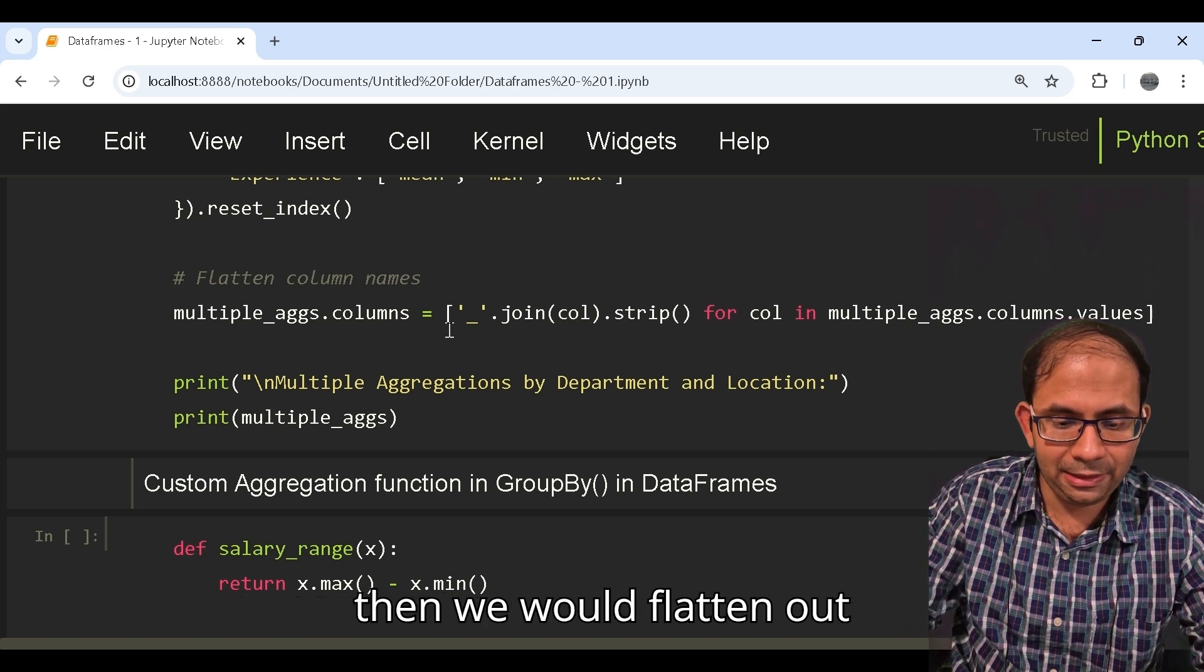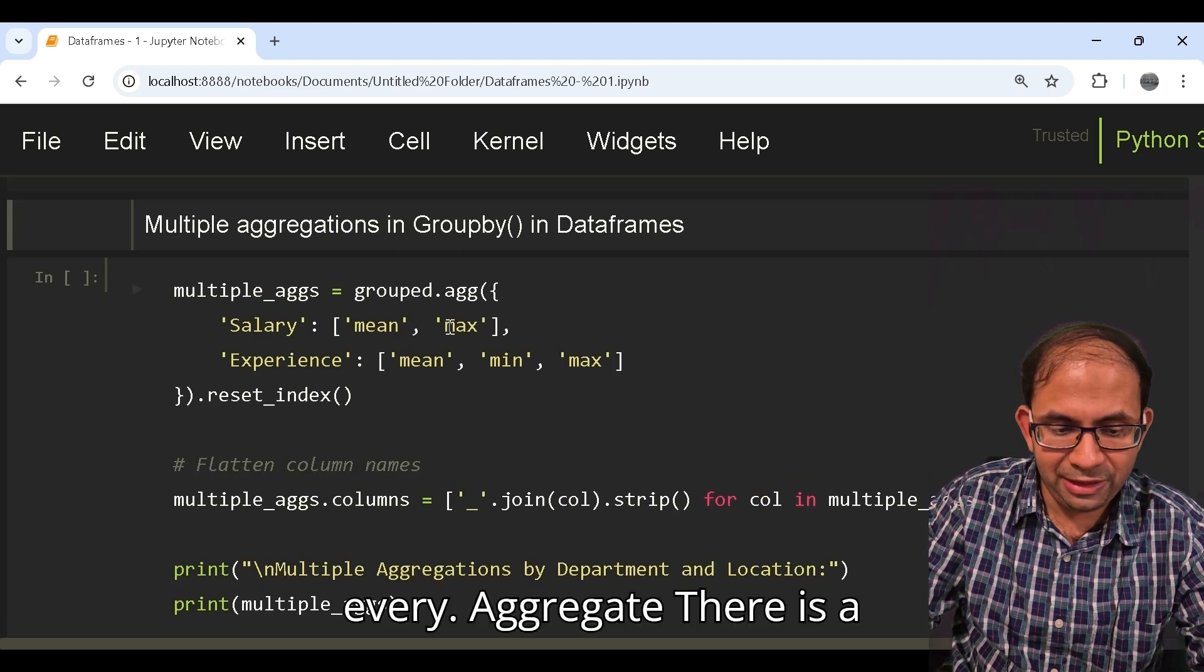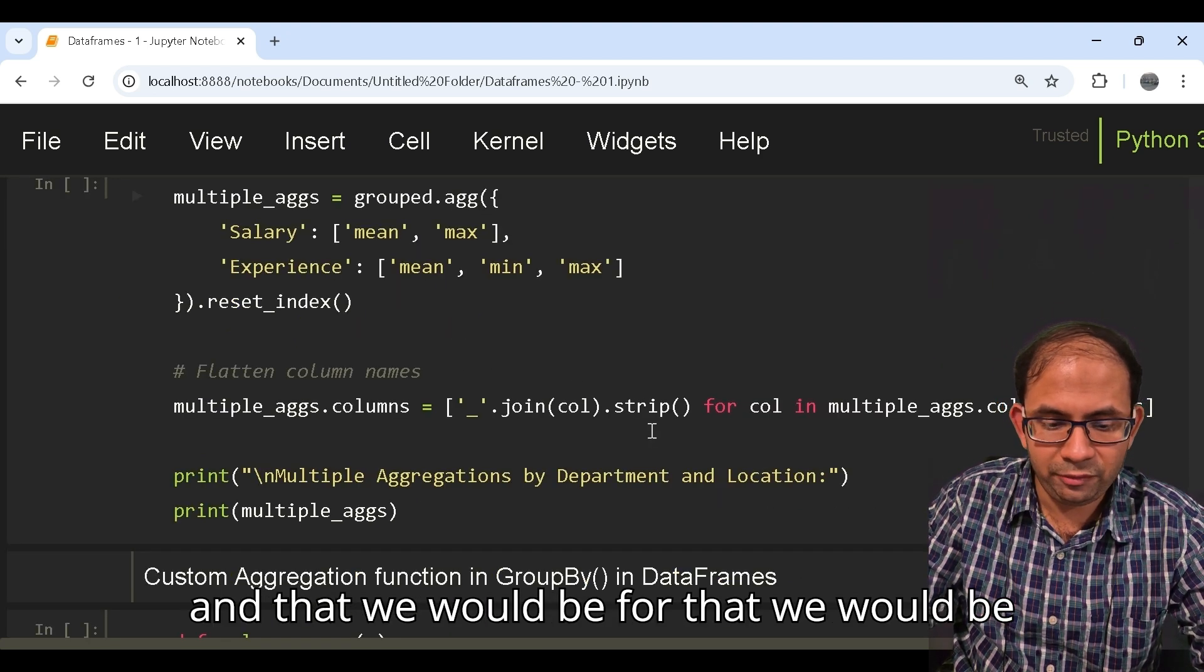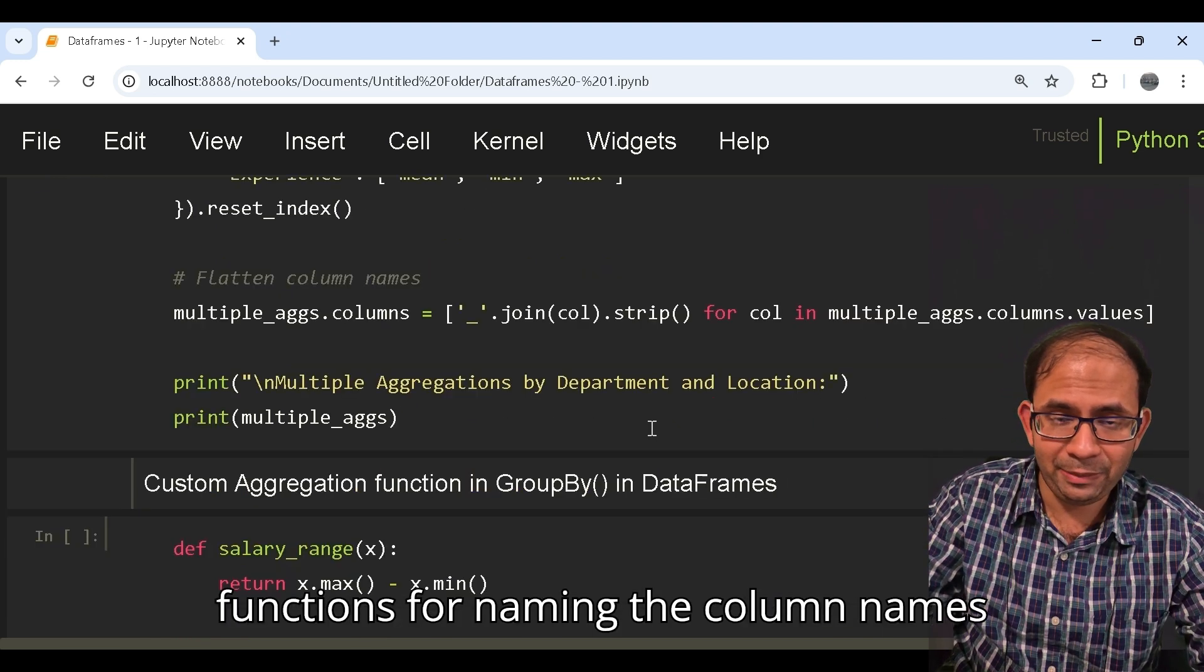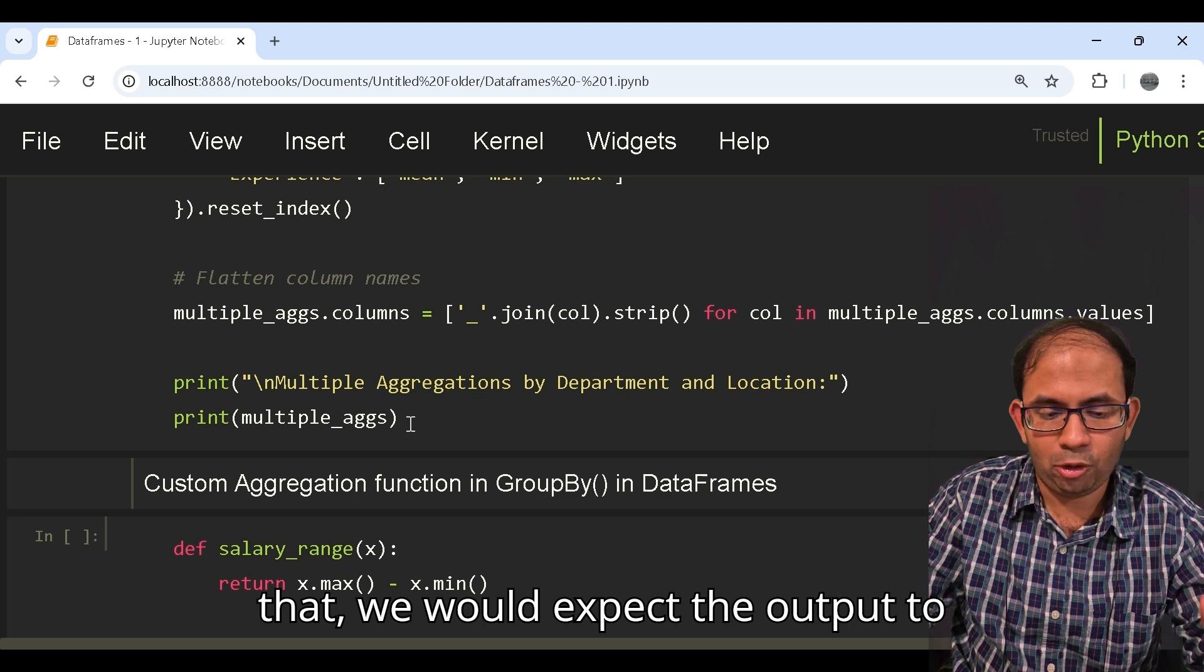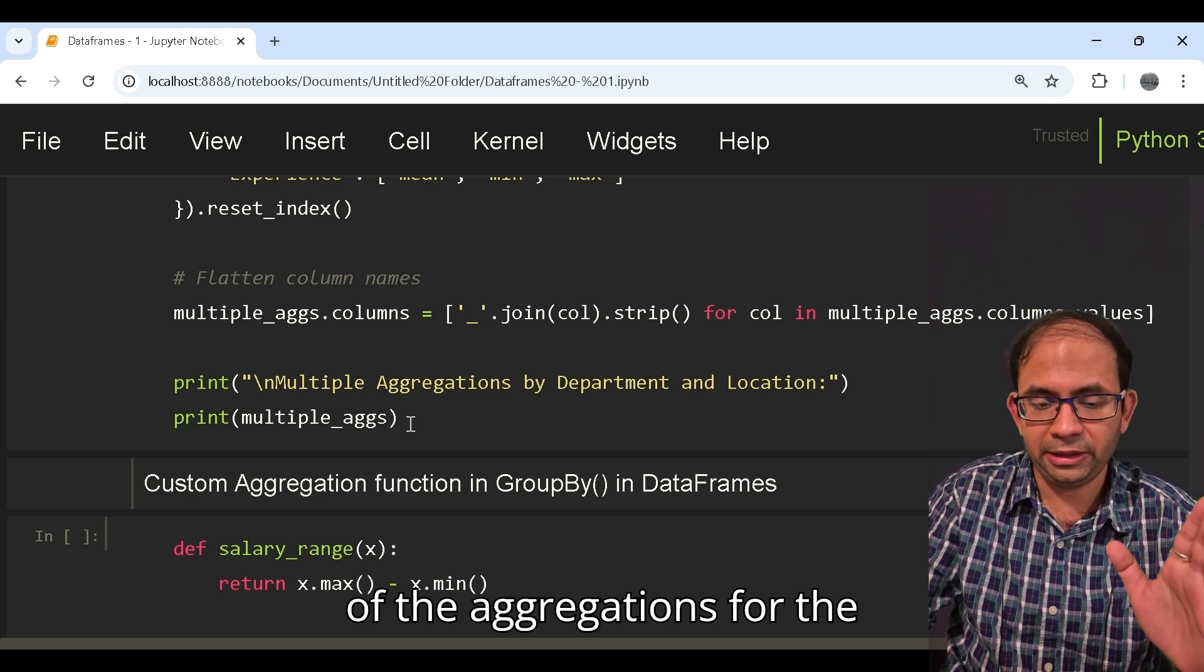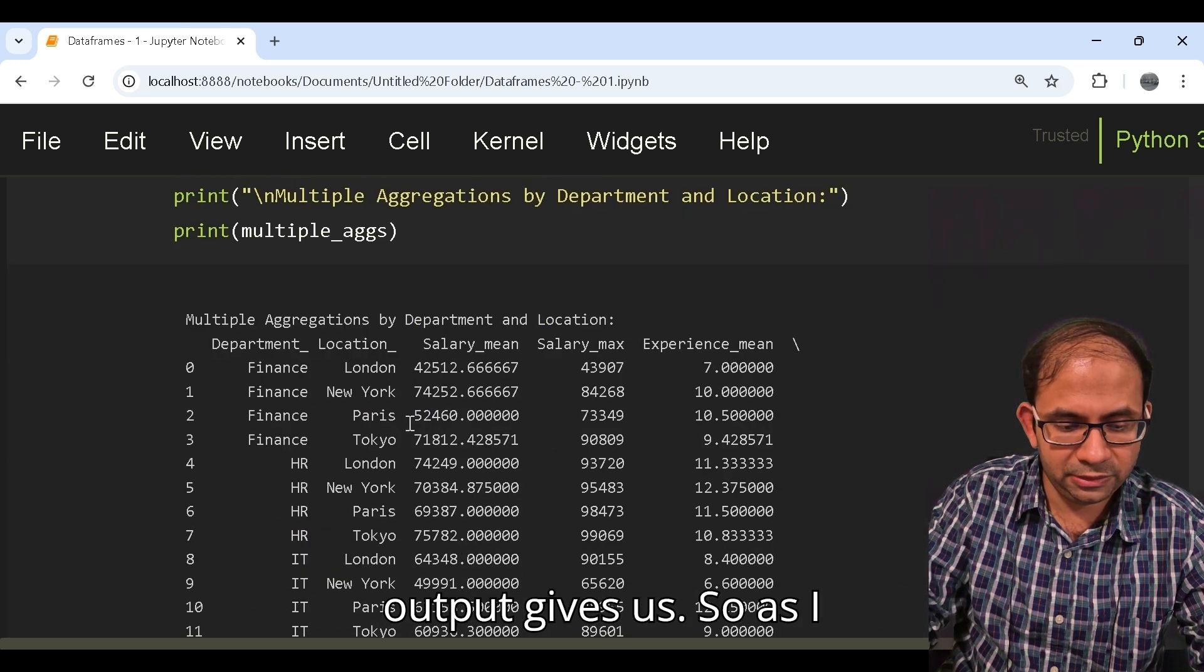And then we would flatten out the column names so that for every aggregate there is a separate column that's being created. For that we would be using the join and the strip functions for naming the column names again. Once we have done that we would expect the output to give separate columns for each of the aggregations for the individual parameters that we were looking for. Let's see what this output gives us.